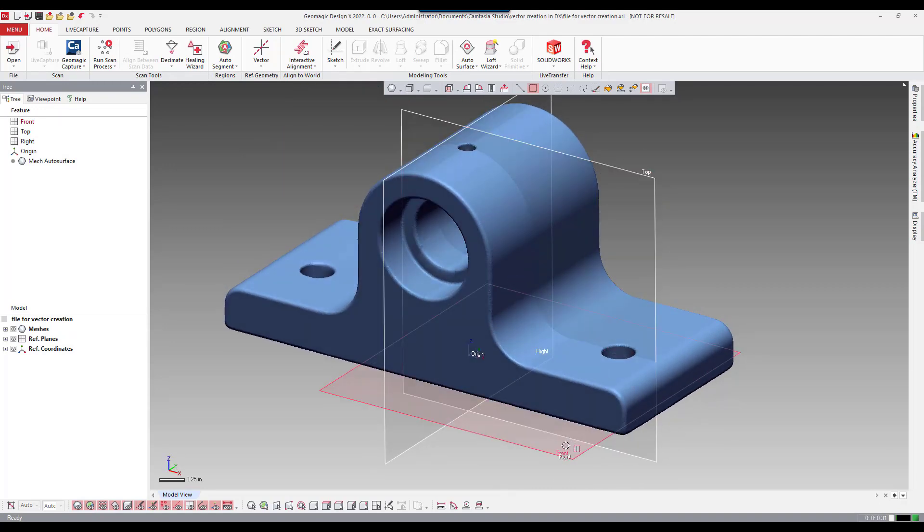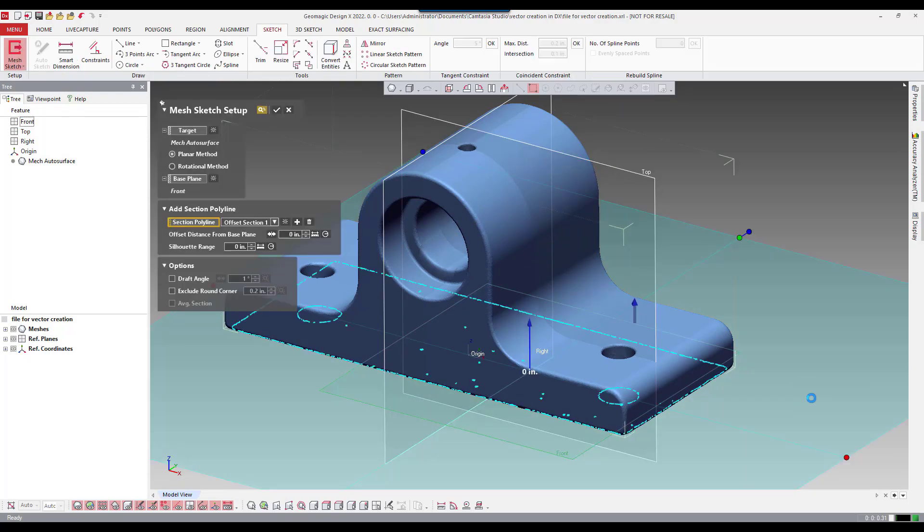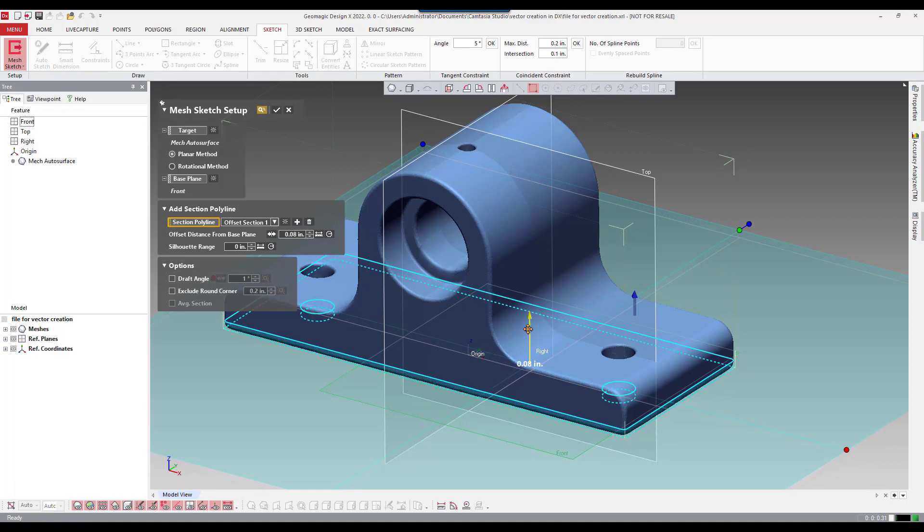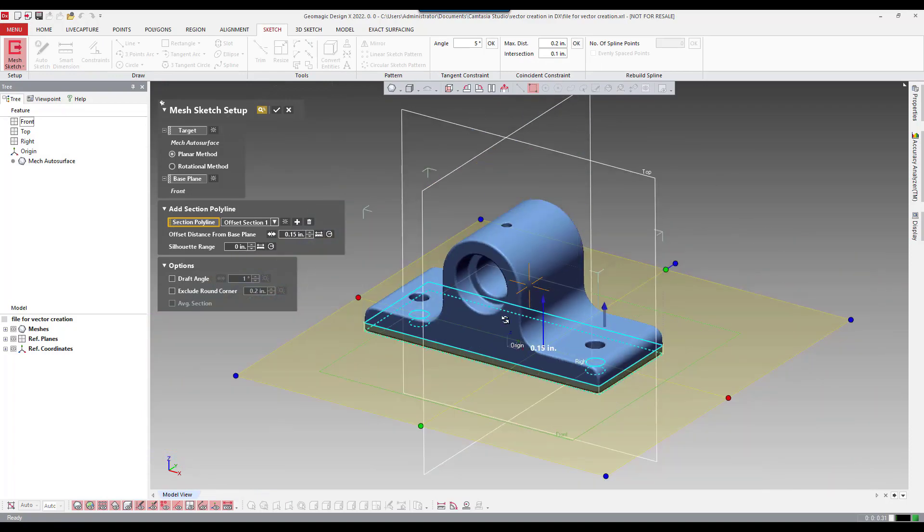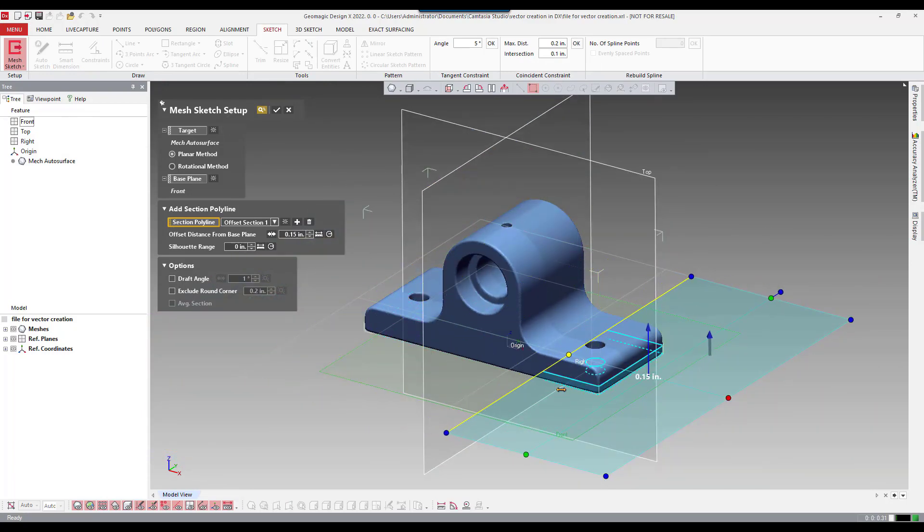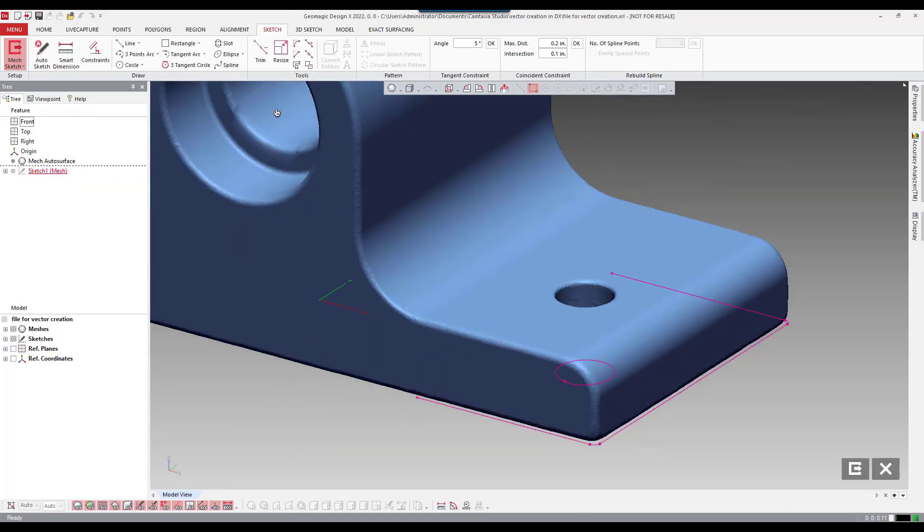So I'm going to start by creating a mesh sketch on the front plane. I'm going to drag up the offset here so I can see a clear profile. I'm going to crop it out a little bit here. And accept that setup.